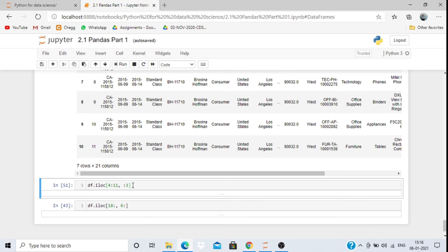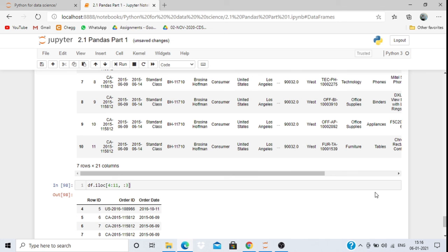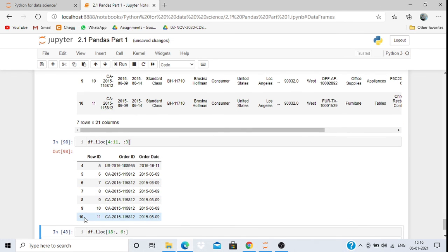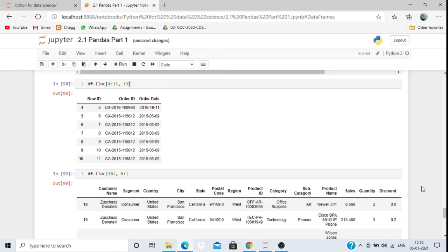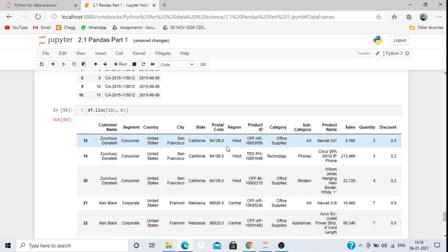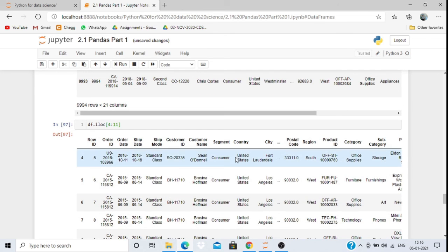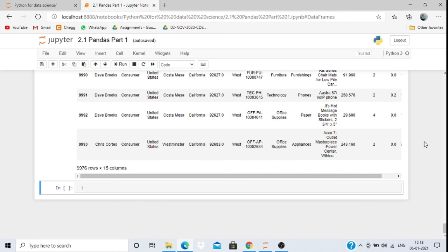With iloc we can also limit columns. For example, df.iloc[4:10, 0:3] gives rows 4 to 9 and the first three columns (0th, 1st, 2nd index). If I write df.iloc[18:, 6:], it gives all rows from row 18 onwards and all columns from the 6th column onwards — here column 6 is 'customer name'.